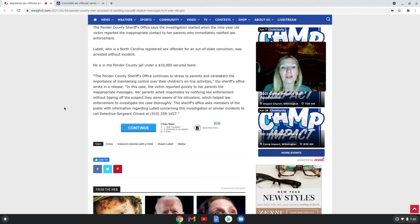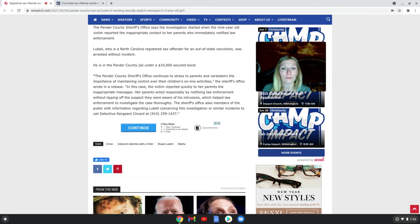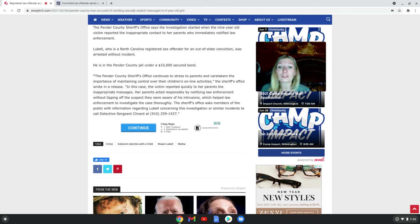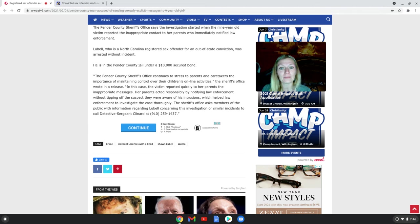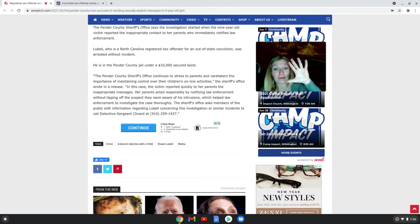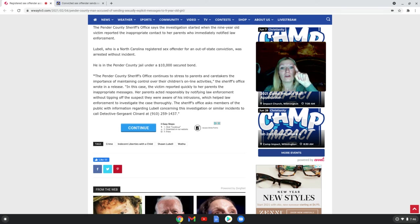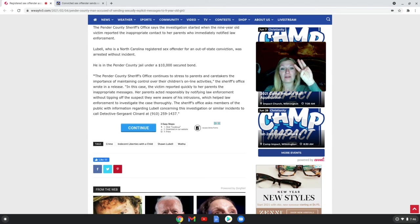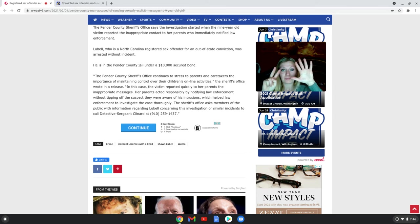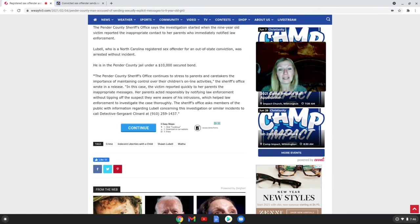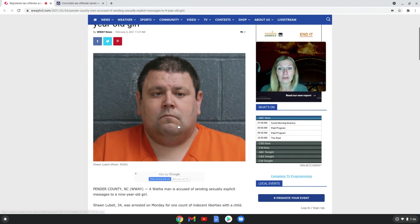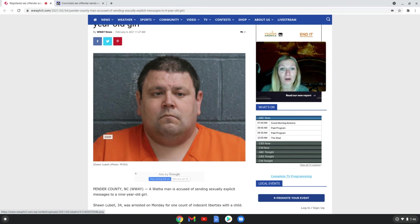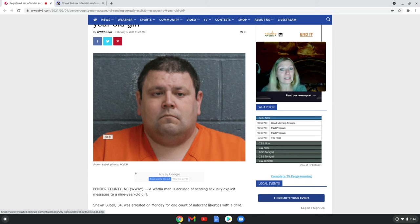The Sheriff's Office asked members of the public with information regarding Sean Lubel concerning this investigation or similar incidents to call Detective Sergeant Clenard at 910-259-1437. Please, if anyone knows anything else or has dealt with this man, or your children have dealt with him in any way, please contact the sergeant. They need to put this man where he needs to be to keep children safe.